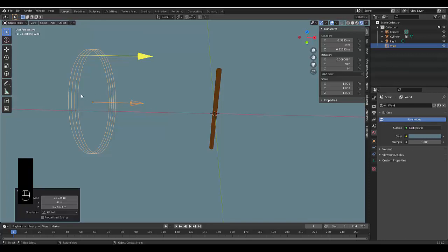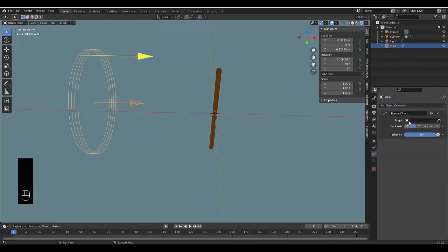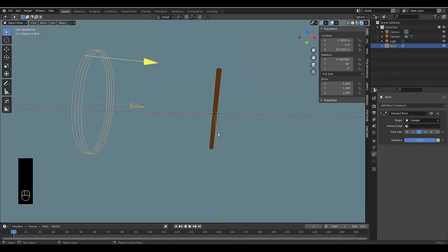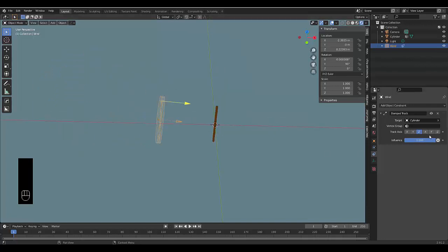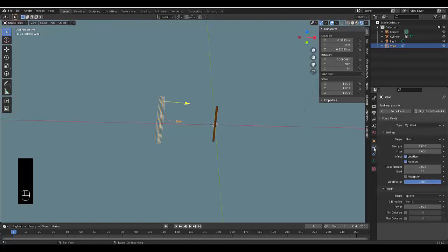Now with this selected we're going to go to the Object Constraint Properties, add Object Constraint, and we're going to click Damped Track. We're going to damp it to the Cylinder and it's going to be on the Z axis. Then we're going to go to the Physics Properties and increase the strength to 3.